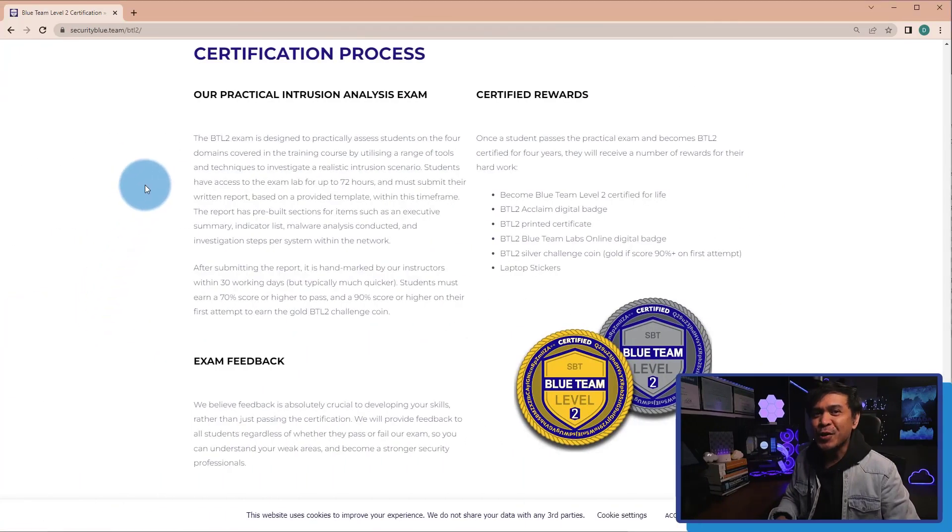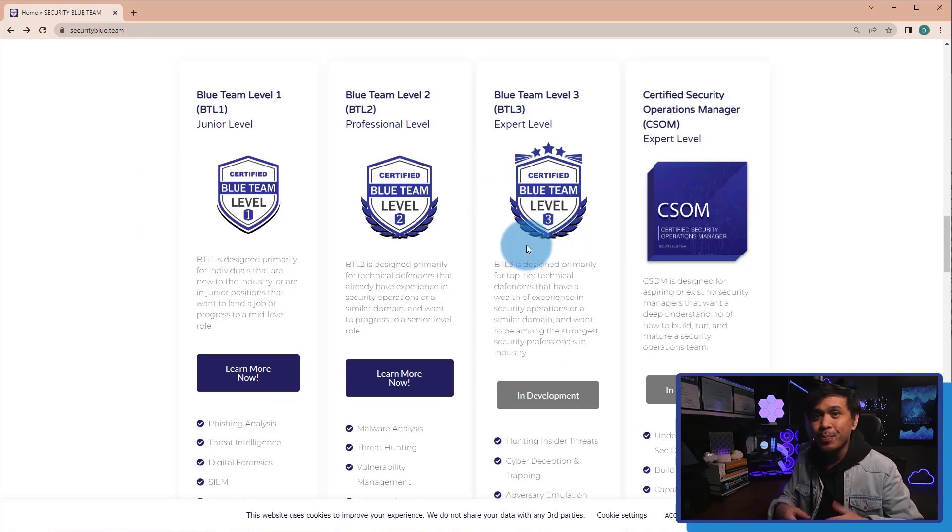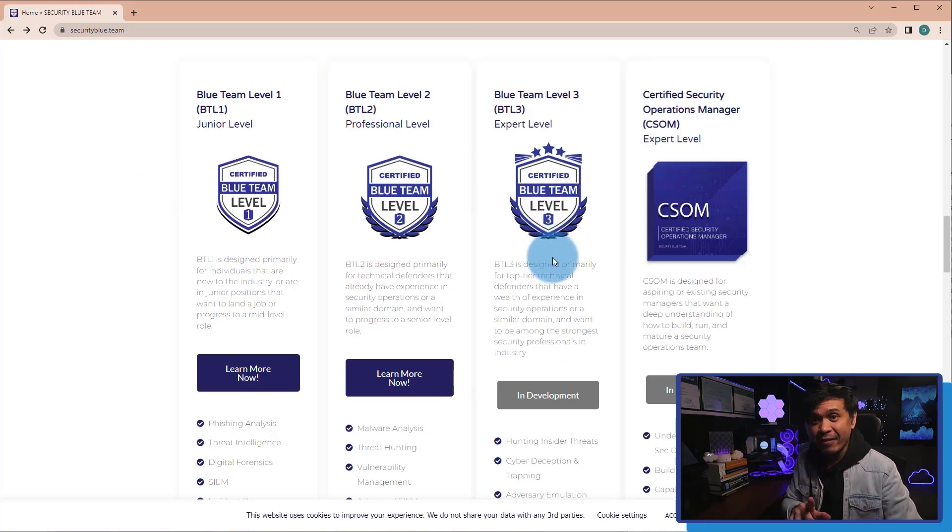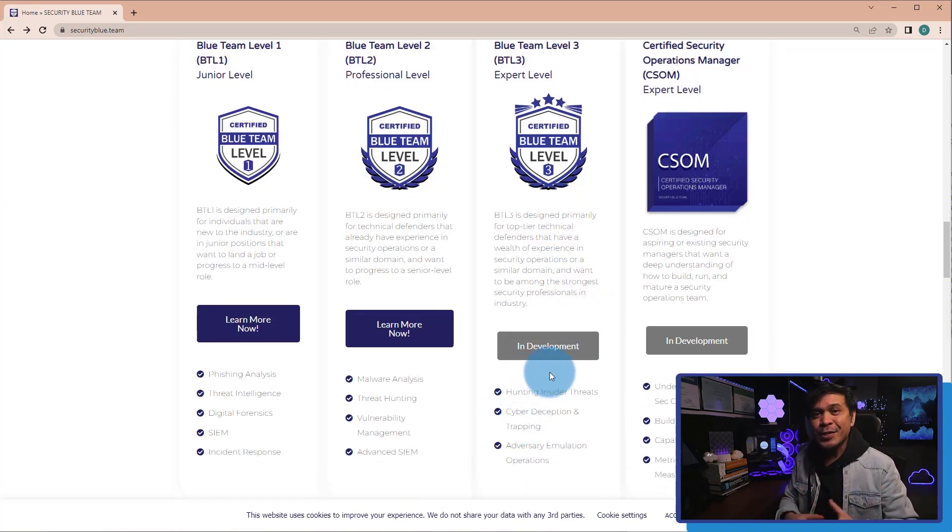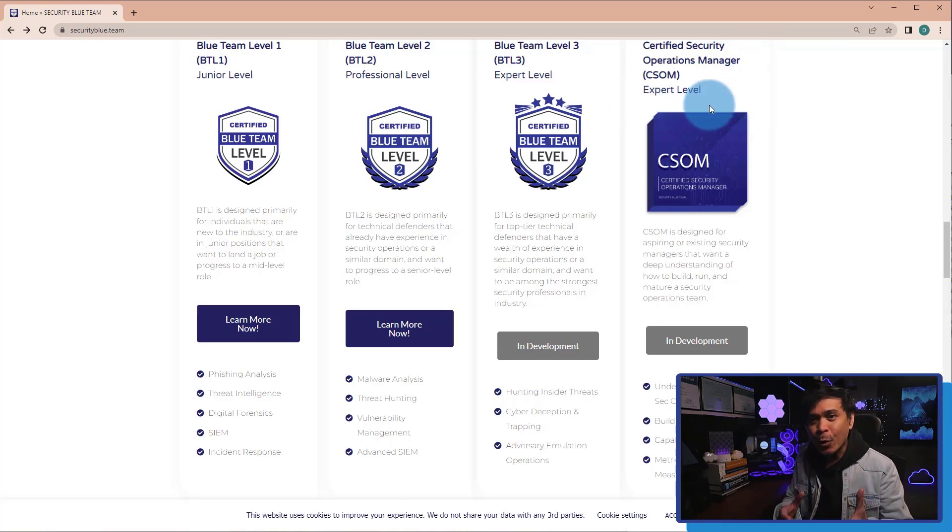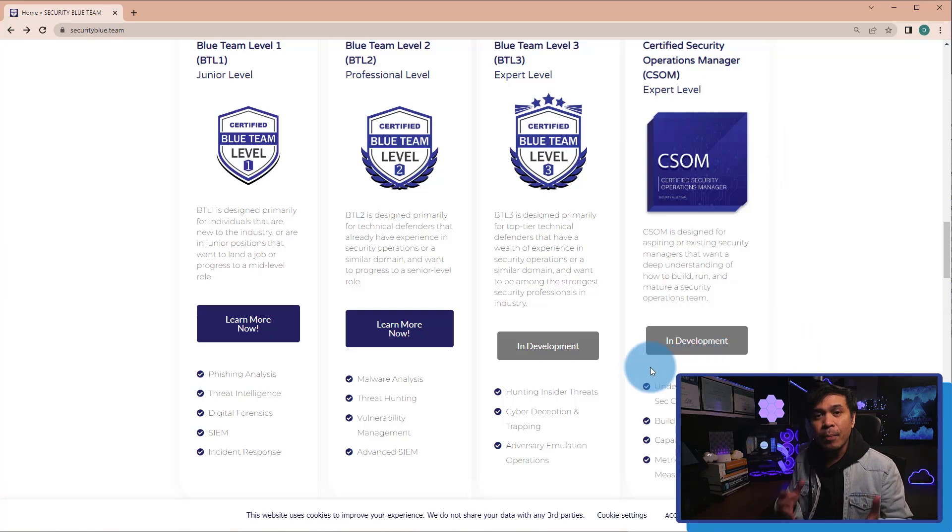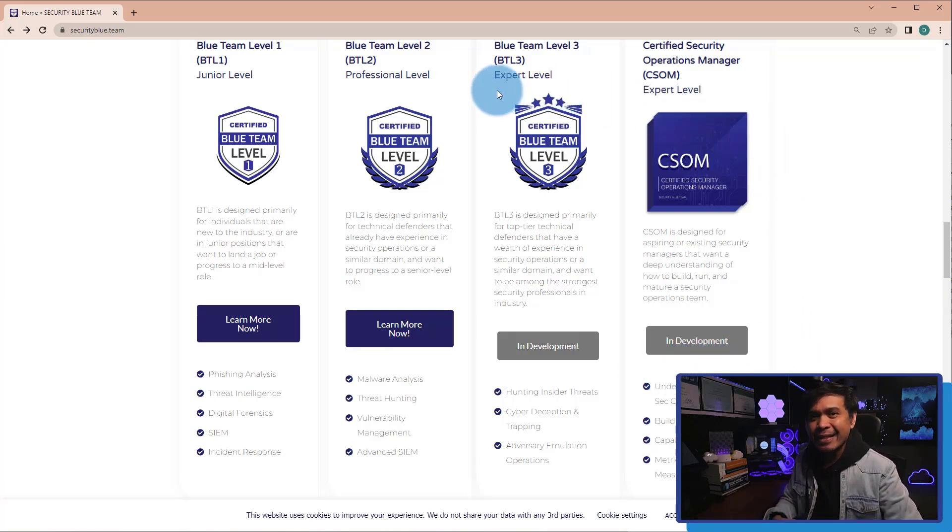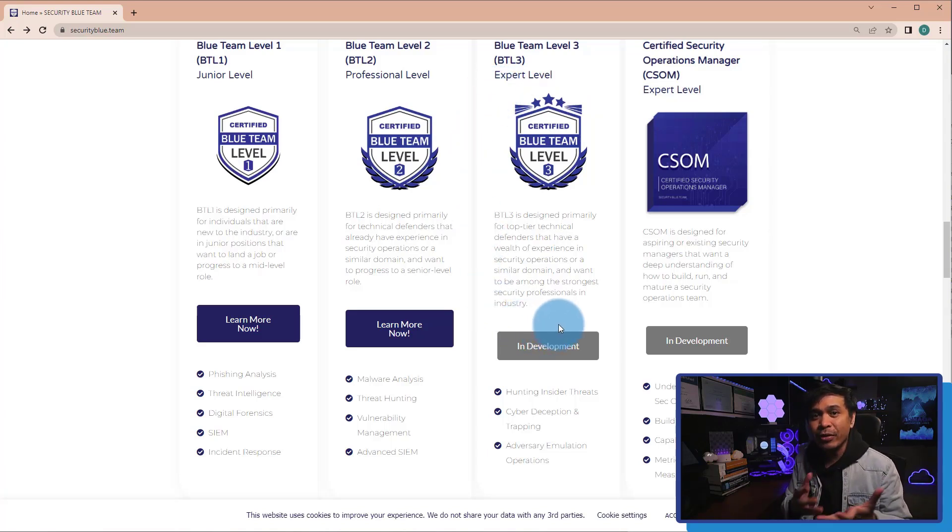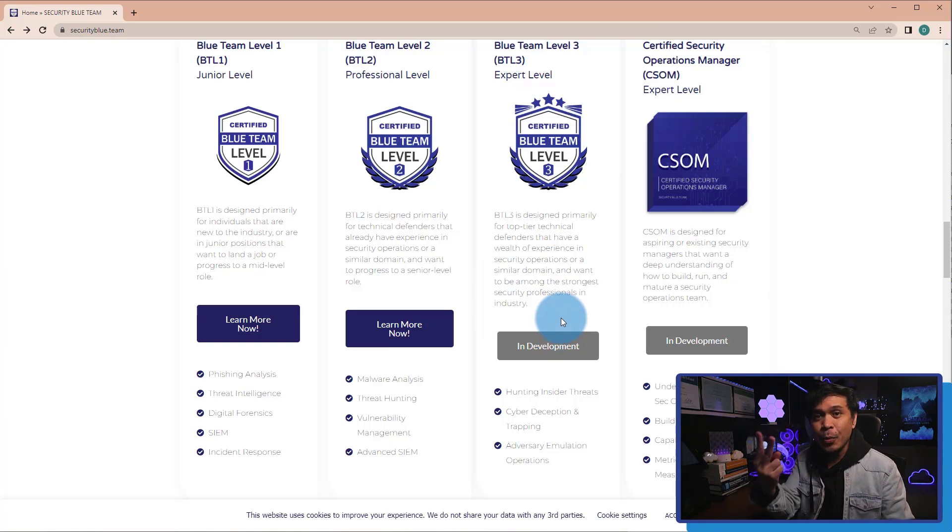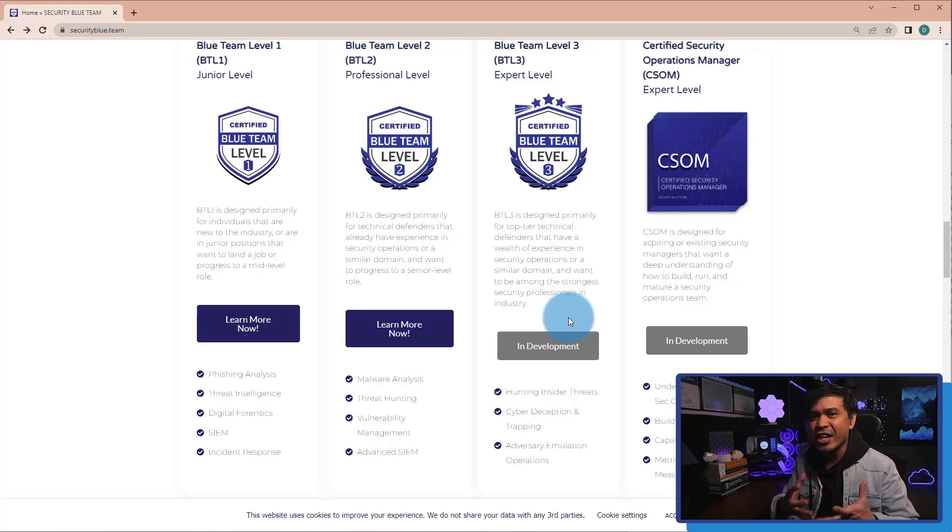Unfortunately, their Certified Blue Team Level 3, or BTL 3 Expert Level, is still in development. As well as Certified Security Operations Manager, or CSOM, also still in development. Both certifications are expert level. It seems that they are still getting more and more certified individuals in both levels, Level 1 and 2, prior completing these two expert level certifications. That is very common.